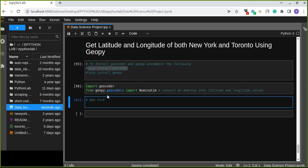Once you have installed both libraries, the next step is importing those libraries — the functions and methods from the libraries. So import GeoCoder, and from geopy.geocoders import Nominatim. Nominatim is one of the methods from GeoPy that converts an address into latitude and longitude values, because our target is to obtain longitude and latitude values of New York and Toronto cities.